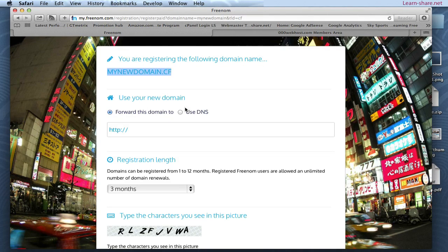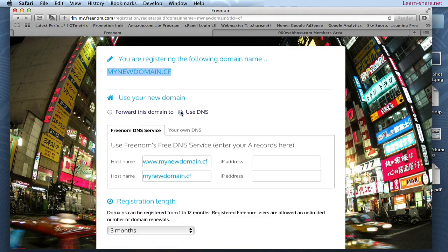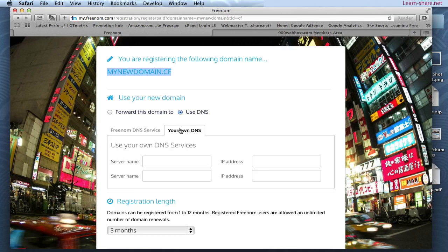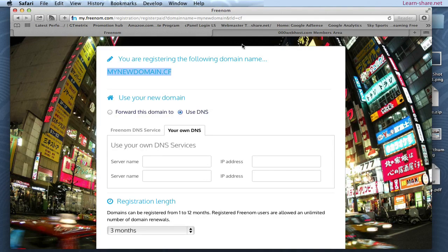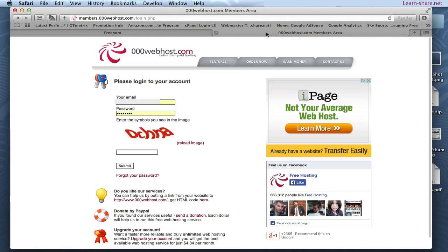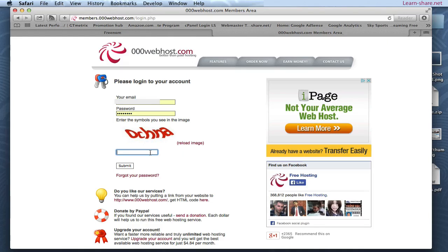Next, use your own DNS. Next go to 000webhost.com, register and enter to your accounts page.